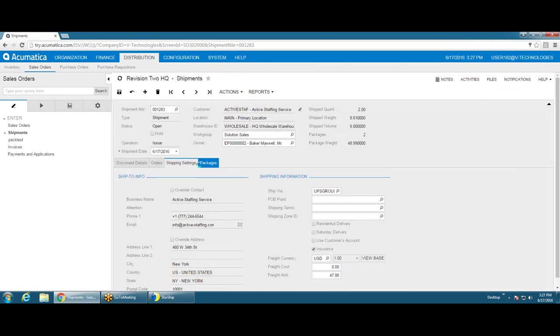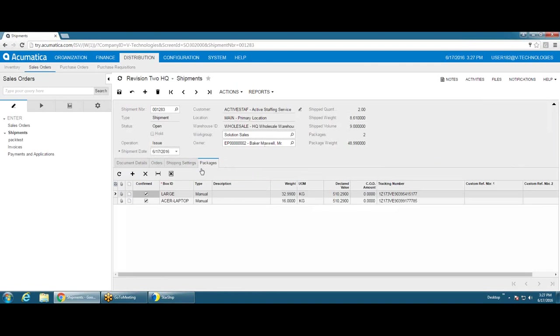And then of course the packages. So for each box that's packaged in Starship and shipped out, you'll get the packages showing here, and then the tracking numbers.